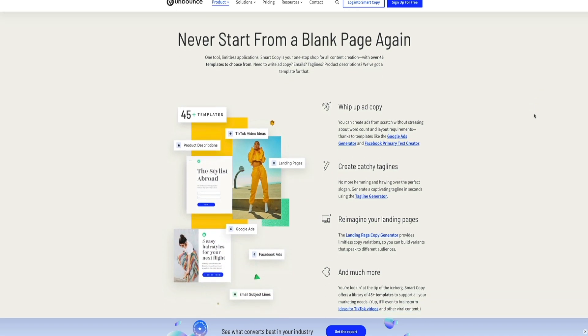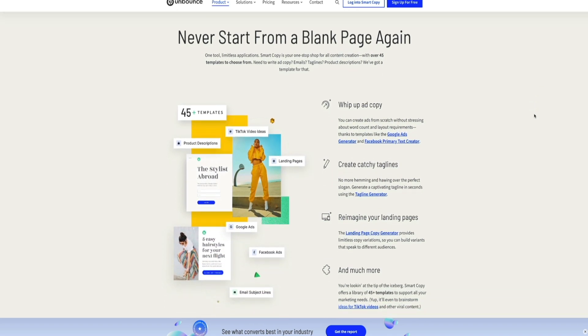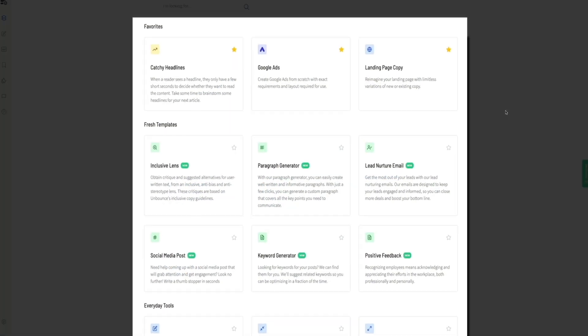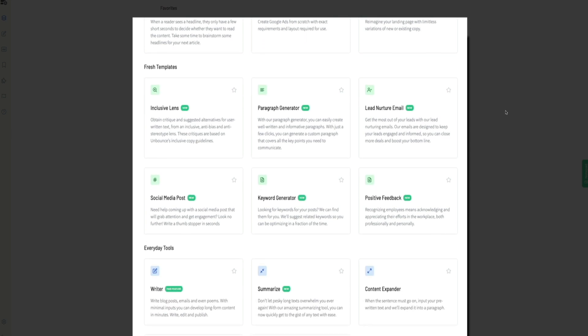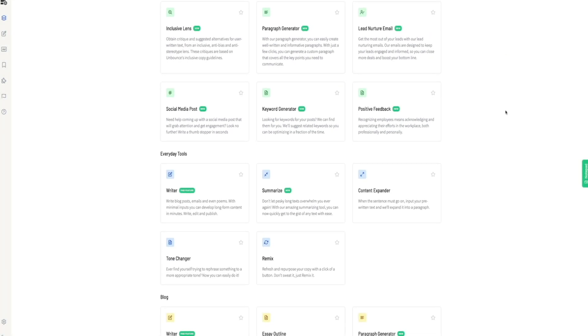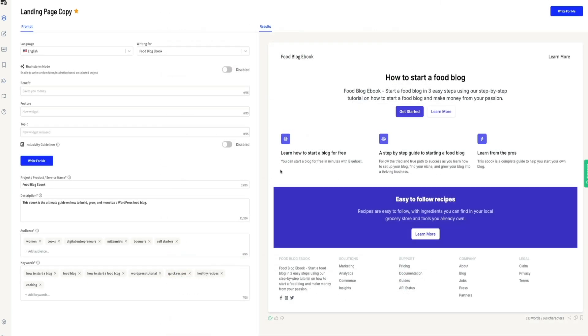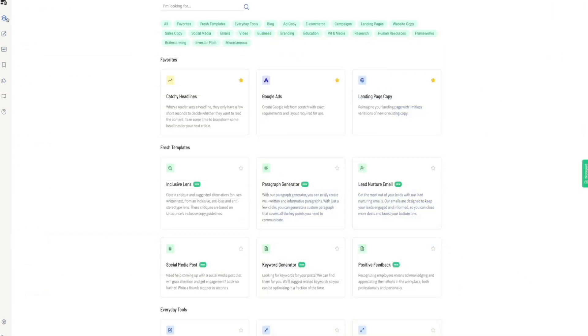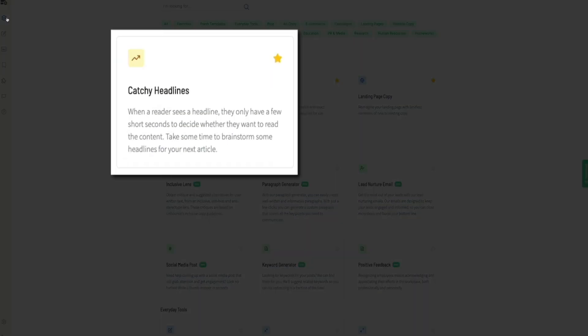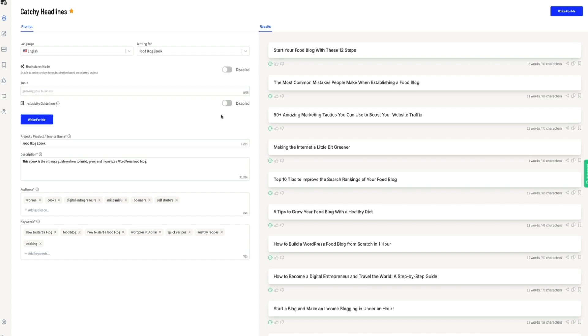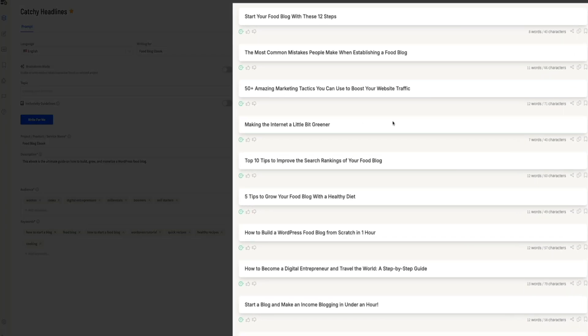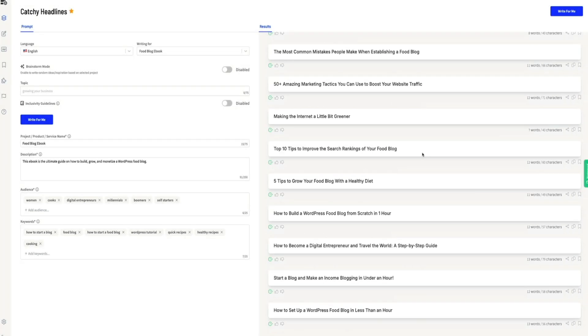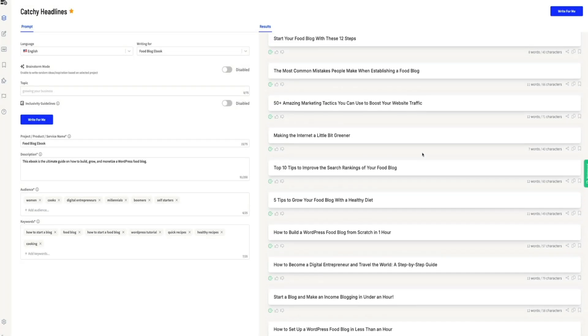With over 45 pre-built templates, this tool can help you create ad copy, emails, product descriptions, taglines, you name it. It even offers a landing page copy generator, giving you endless copy variations to target different audiences and tools like the tagline generator to quickly craft engaging slogans. And what really stands out is how easy it is to use. You just provide minimal inputs and Smart Copy does the rest, transforming your ideas into professional, on-brand content that converts. Plus, Smart Copy supports over 30 languages, making it a versatile solution for global businesses.